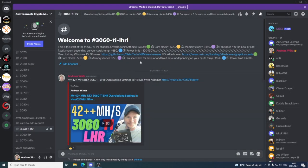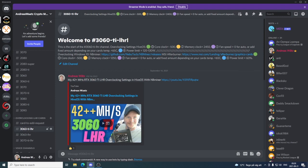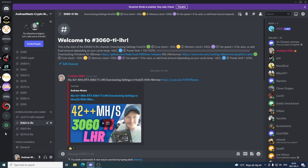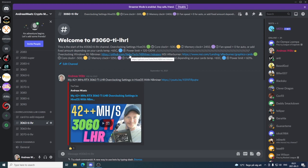The first thing we need to do is get NBMiner. If you are a member in our Discord server Andreas Crypto Mining, you can just go to Overclocking LHR Cards and click on 3060 Ti LHR. Here we can see the overclocking settings for Windows 10 and the link to NBMiner.